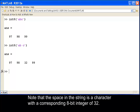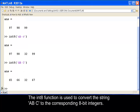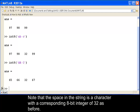Note that the space in the string is a character with a corresponding 8-bit integer of 32. The int8 function is used to convert the string 'ABC' (capital) to the corresponding 8-bit integers. Note that the space in the string again corresponds to the 8-bit integer of 32.